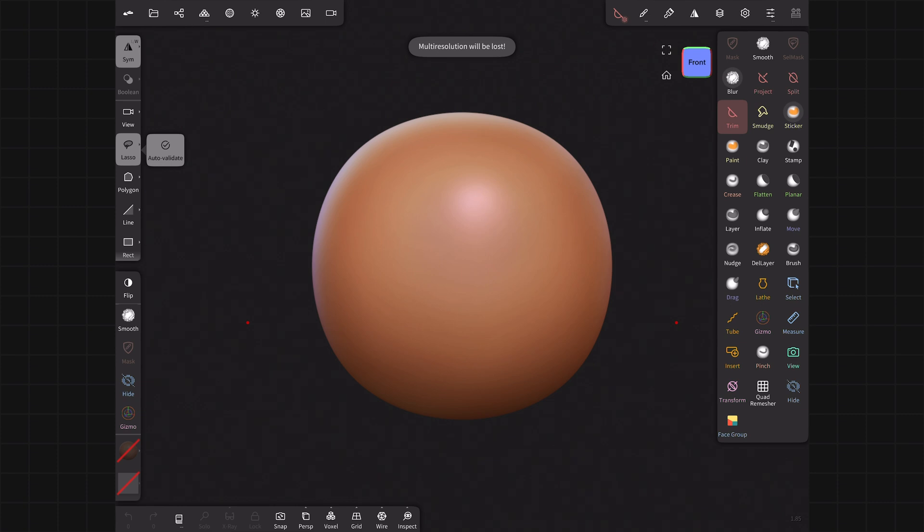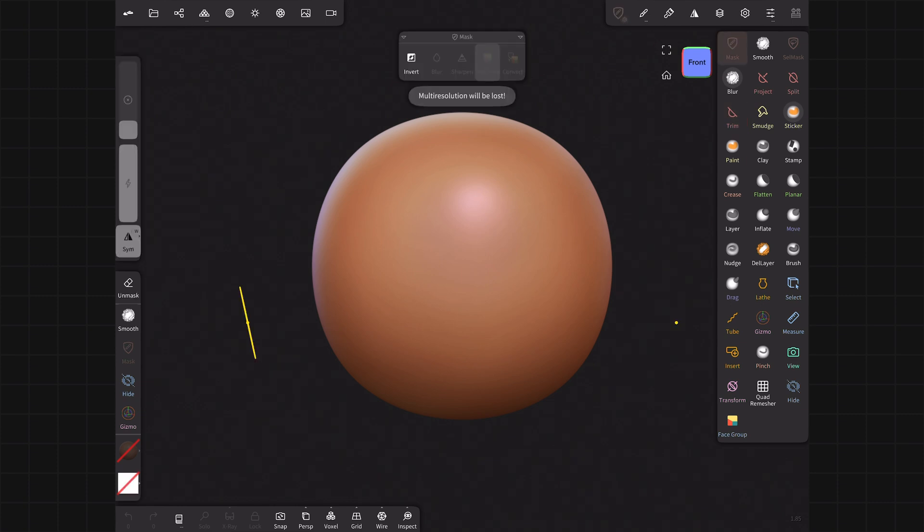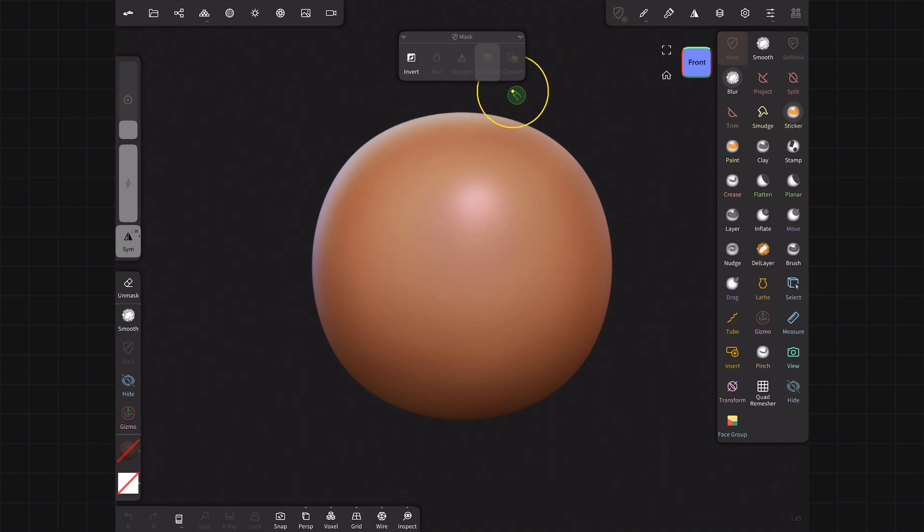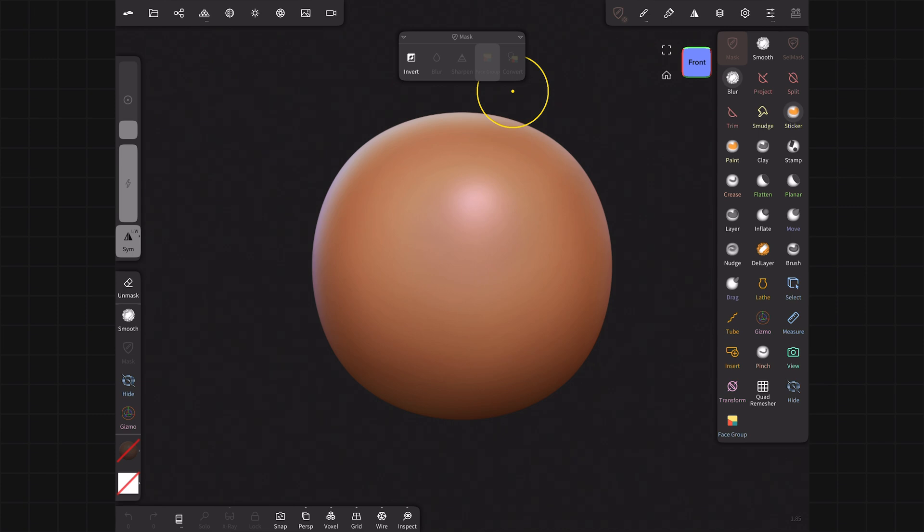If you go to mask, you can see that previously I used to find these in the menu, but they have a floating tool tray here. So that is another kind of UI update. Let's talk about the main two feature updates, which is quad remesher and face group.